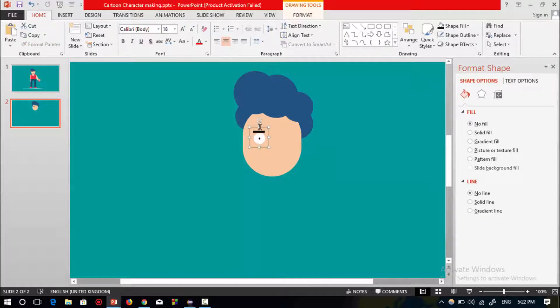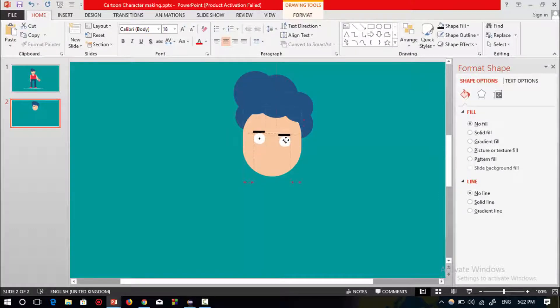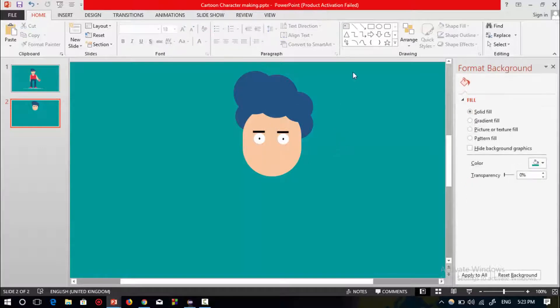Now press Ctrl+D to duplicate and place the eye over here. Now select the circle shape to make the mouth.